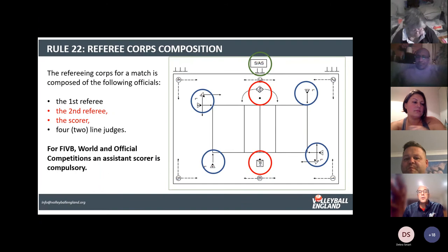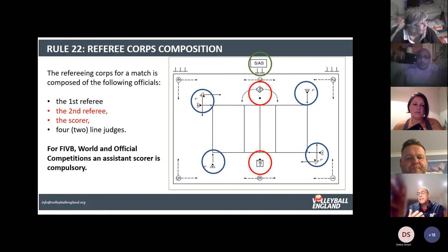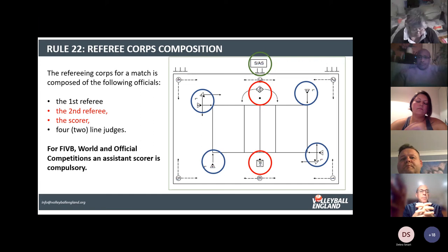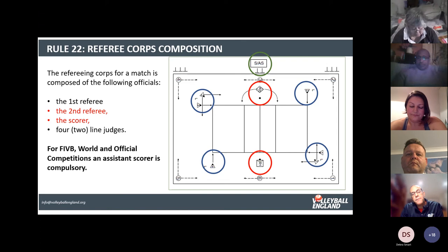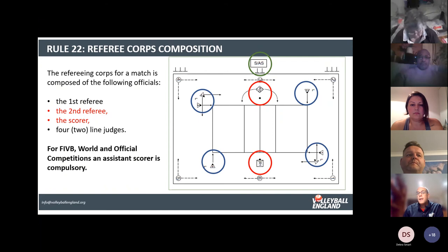We are talking about the bench side of the court and everything that goes on on that side. In an FIVB world or official competition you are likely to have an assistant scorer — they are compulsory in those competitions — whereas in our NBL you might get an assistant scorer if you're lucky. In official competitions you would also have a reserve referee and possibly a reserve scorer, just in case there are any problems.